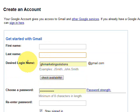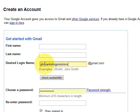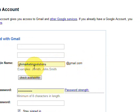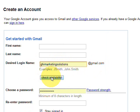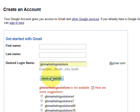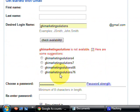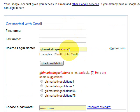First, you've got to fill in your first name, then your last name, and then the desired login name. This part is what your email account is going to be. At the moment I've selected GHI Marketing Solutions at gmail.com, but I have that account already, so when we check the availability it says it's not available. You just want to keep trying until you find an email account that you're comfortable with.